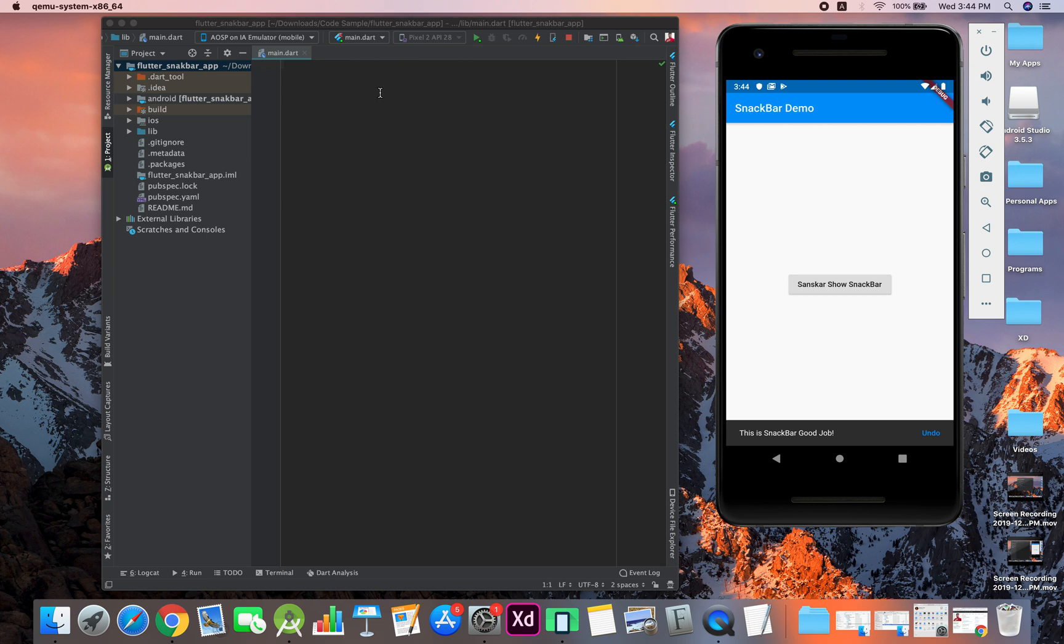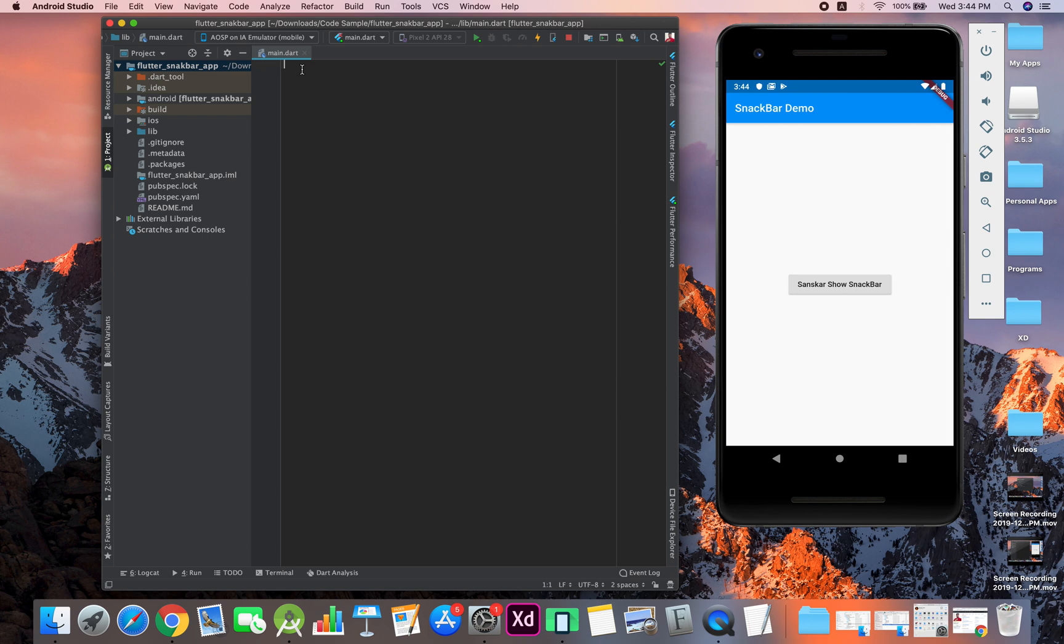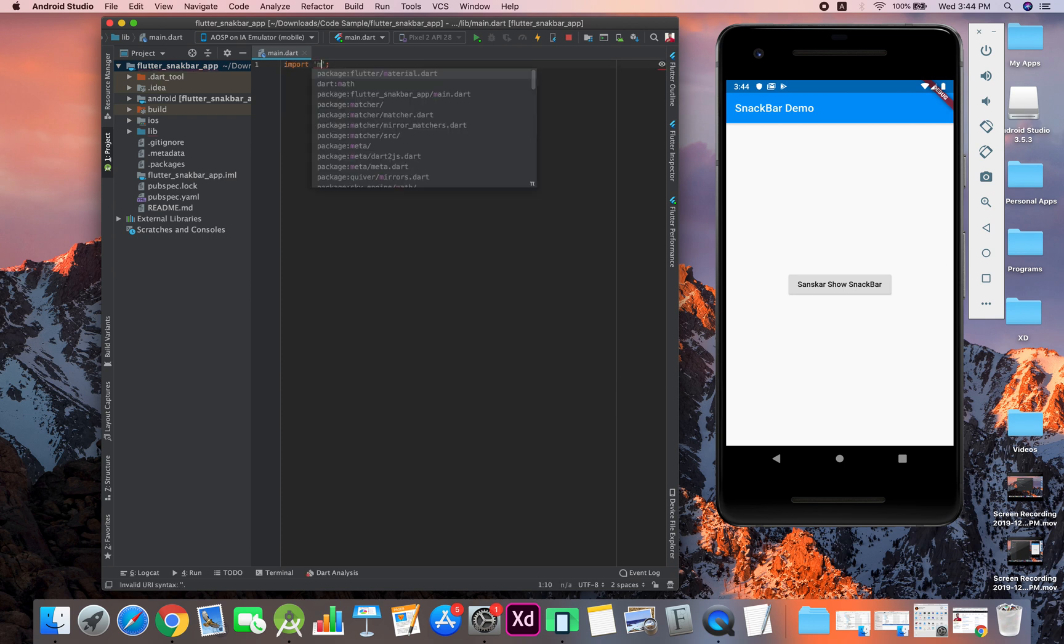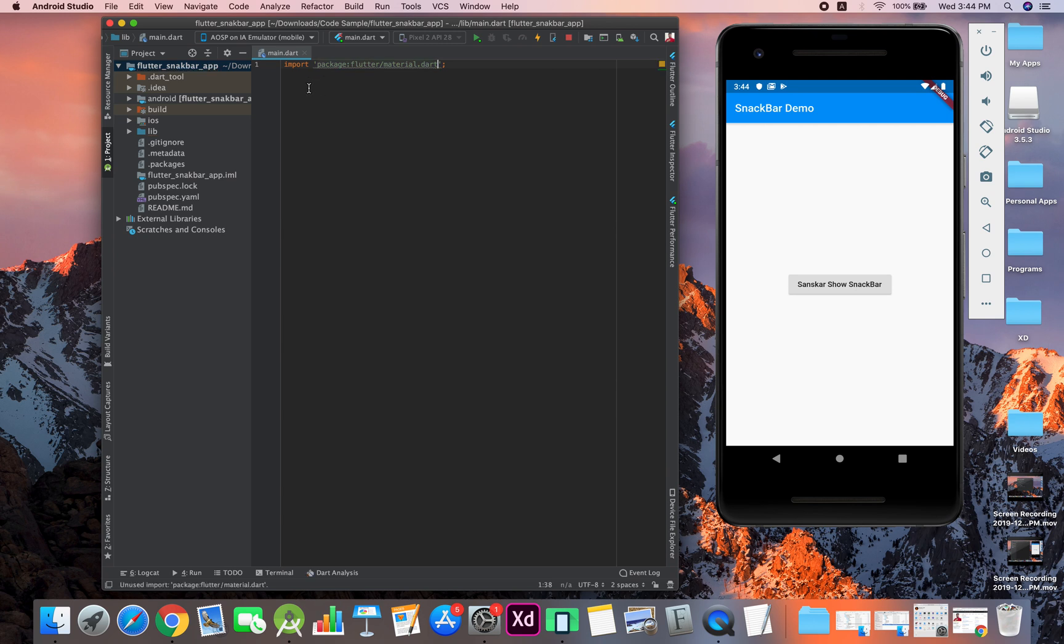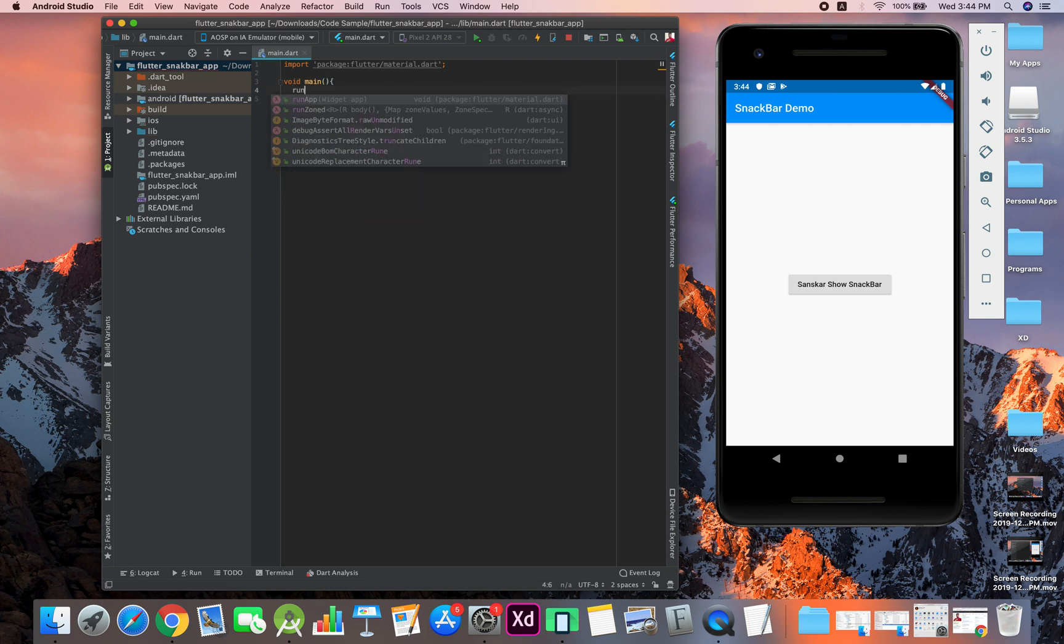So let's do it. First of all, you have to create a new Flutter project. I've removed all the code in the main, and then I'm doing import material.dart. After that, you just have to create void main, and inside that we will have run app.